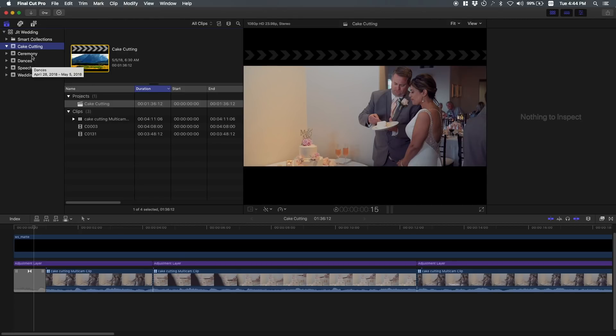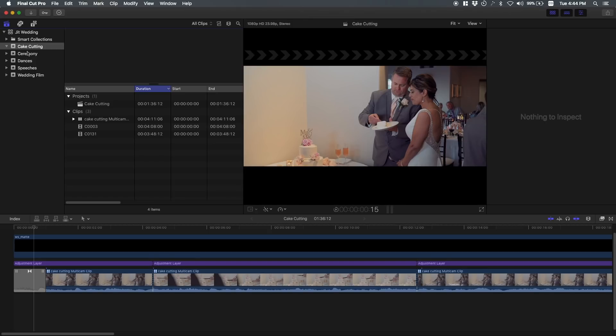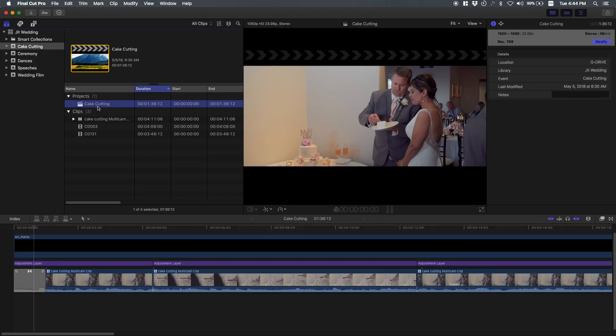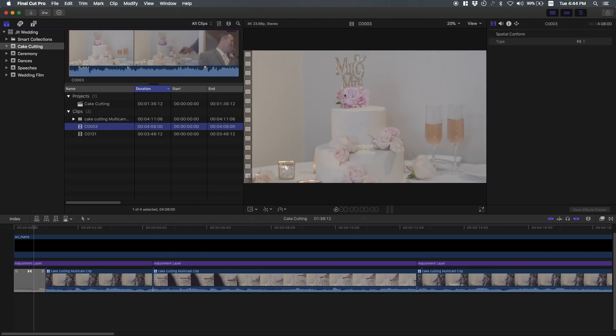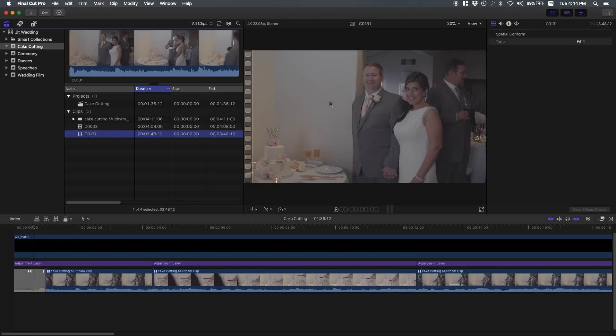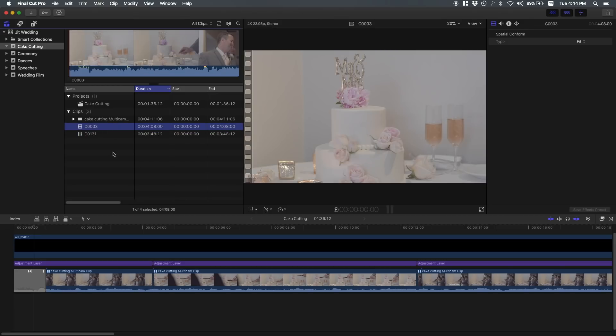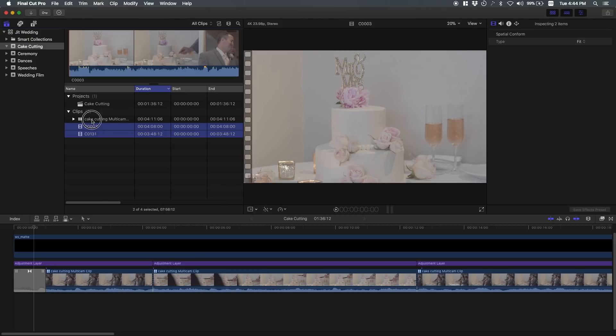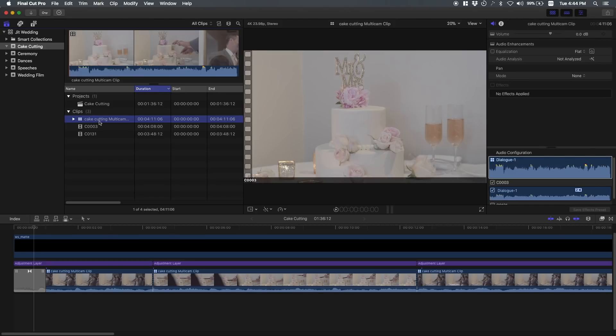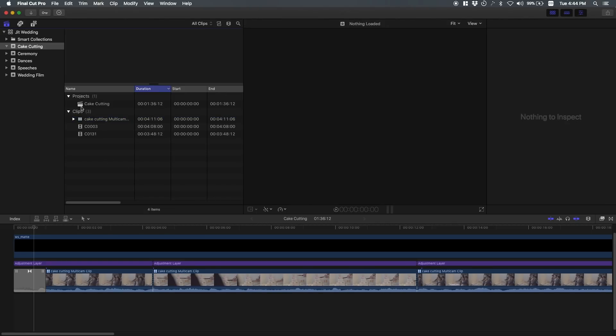Let's take for example the cake cutting. I created a new event, I called it cake cutting, and then I created a project called cake cutting as well. Then I imported just the video footage of the cake cutting. In this case, I have only two video clips. These were two different angles, two different cameras. I was capturing the cake and then I was capturing the couple. And what I did is I created a multi-cam clip. I selected them both, new multi-cam clip, and it creates this. Then I can edit a multi-cam. I have a video on how to do multi-cam if you're interested in that.